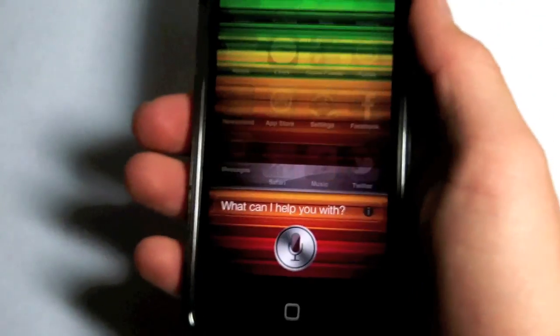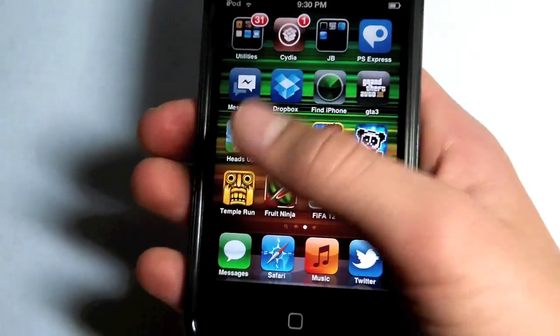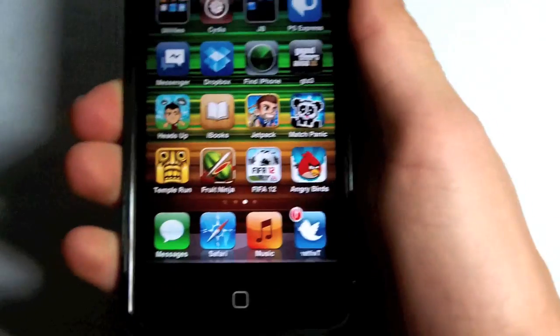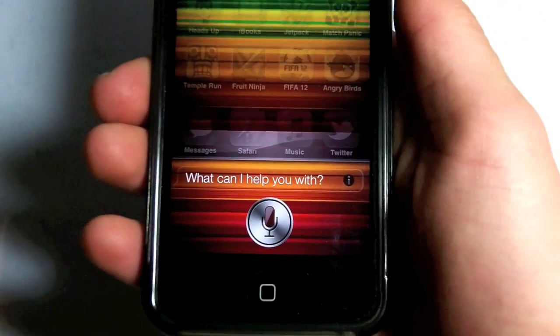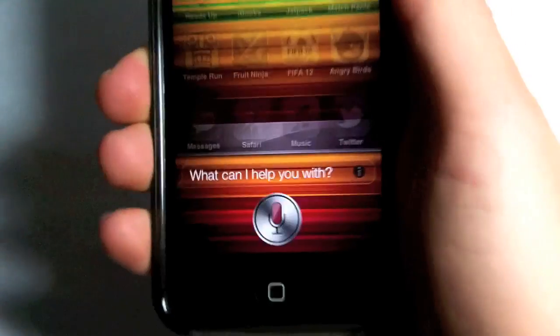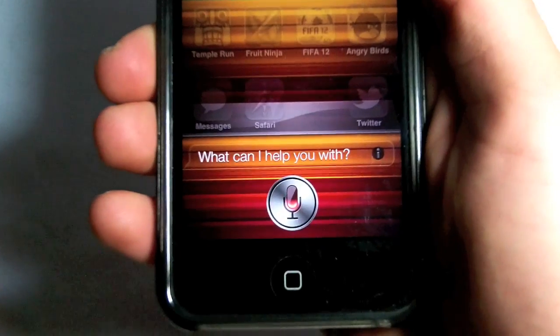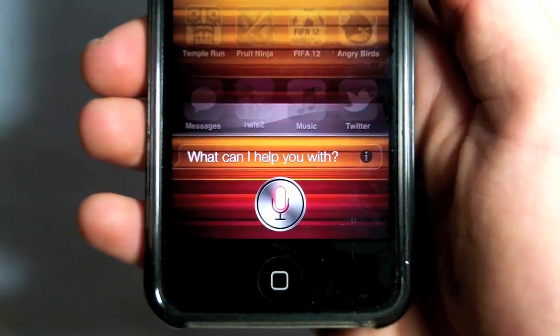So here's a quick demonstration. As you can see right there, I did my activator action and Siri popped up, and it actually does pop up faster than when you hold the home button. In my opinion, it's quite handy.